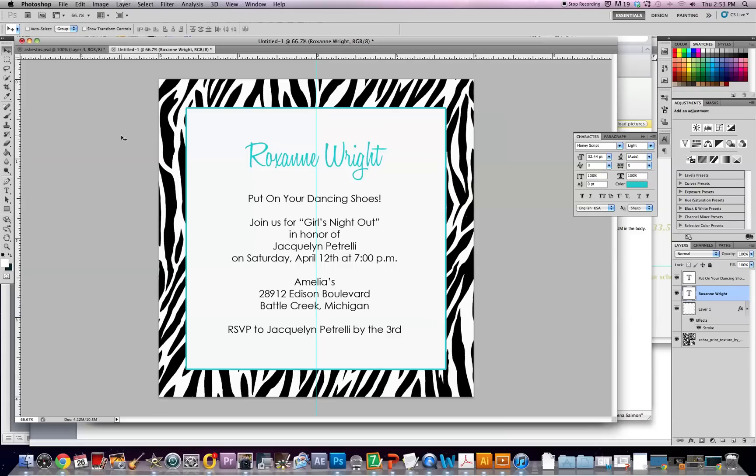Hi, my name is Roxanne Wright and today I'm going to show you how to make an invitation for a bachelorette party or a sorority party that looks like this.